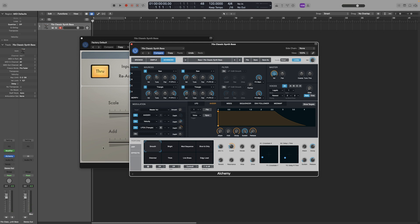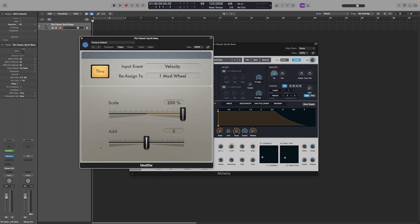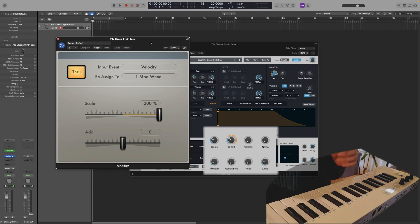Now with the Modifier, I can select another parameter to control that. So let's try the default patch first. Velocity. So depending on how loud I play the keys, the cutoff will adapt and change the filter to follow that. So I'll keep playing the same key. Now look and listen at the cutoff.